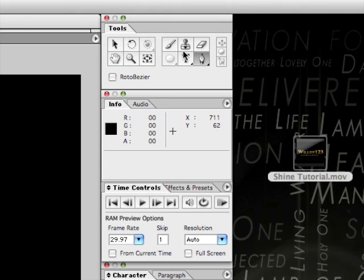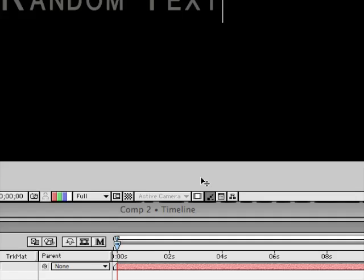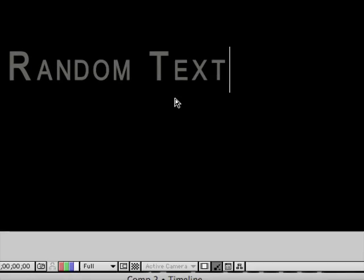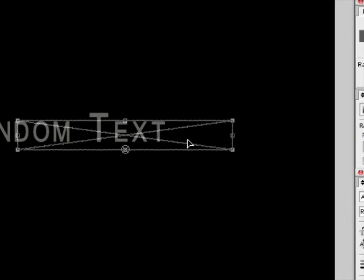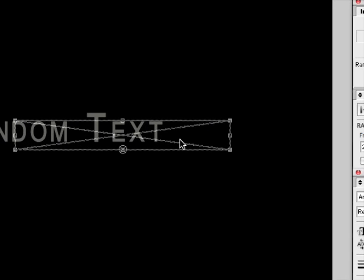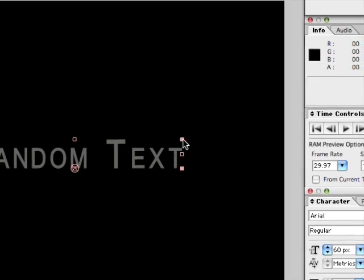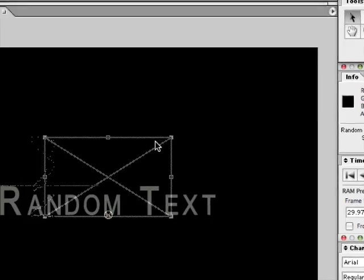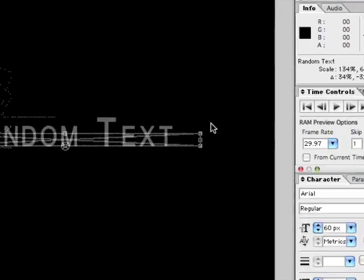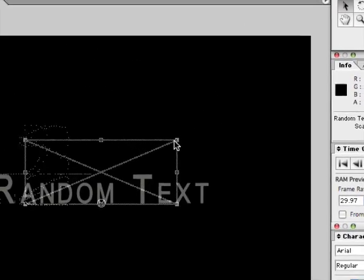So here we go. Just type out random text and click V to get the arrow. So now we can move this around. Now you can scale these, but as you see they scale from this point here.